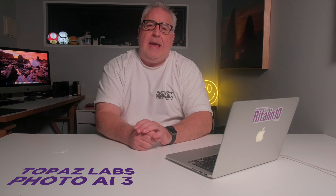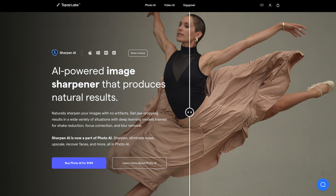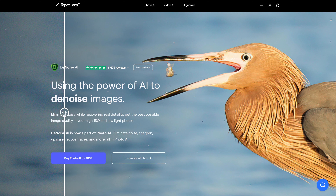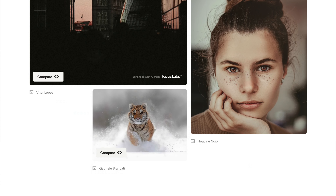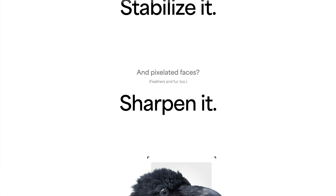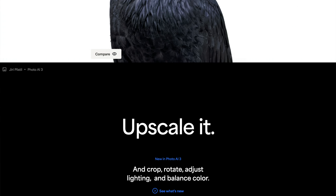Topaz Labs were pioneers in AI software for photography. I was blown away by their trio of apps — Denoise, Sharpening, and Gigapixel — and was an early purchaser of those products. So when they announced a new all-in-one app, Photo AI, in 2022, I was excited to see what they'd been working on.